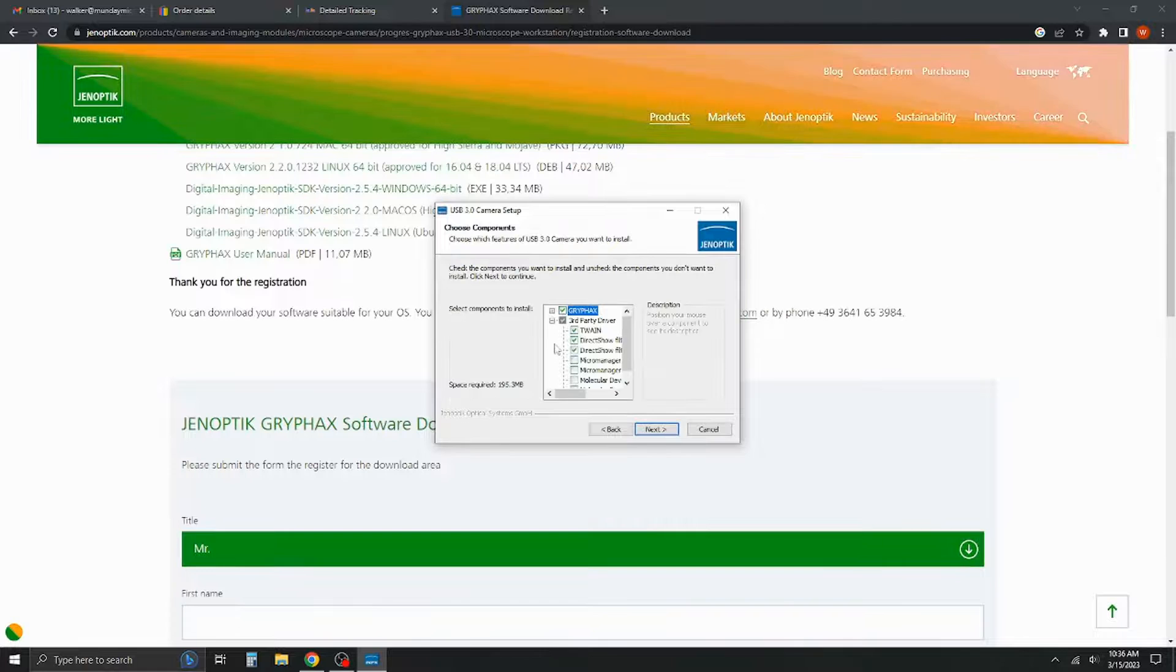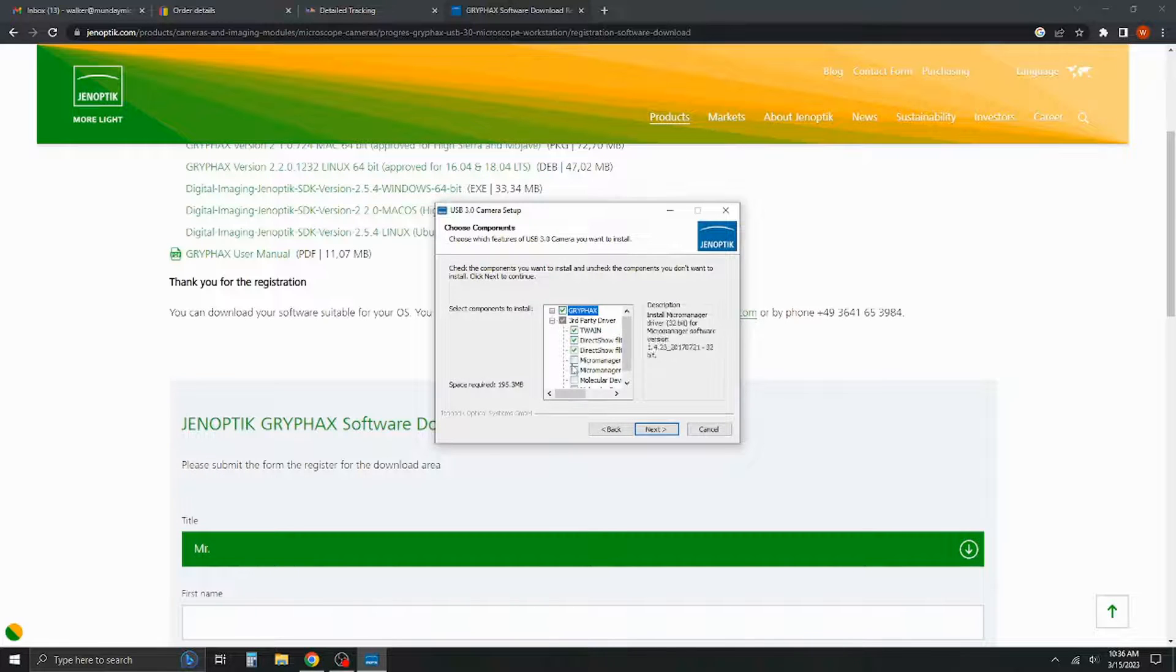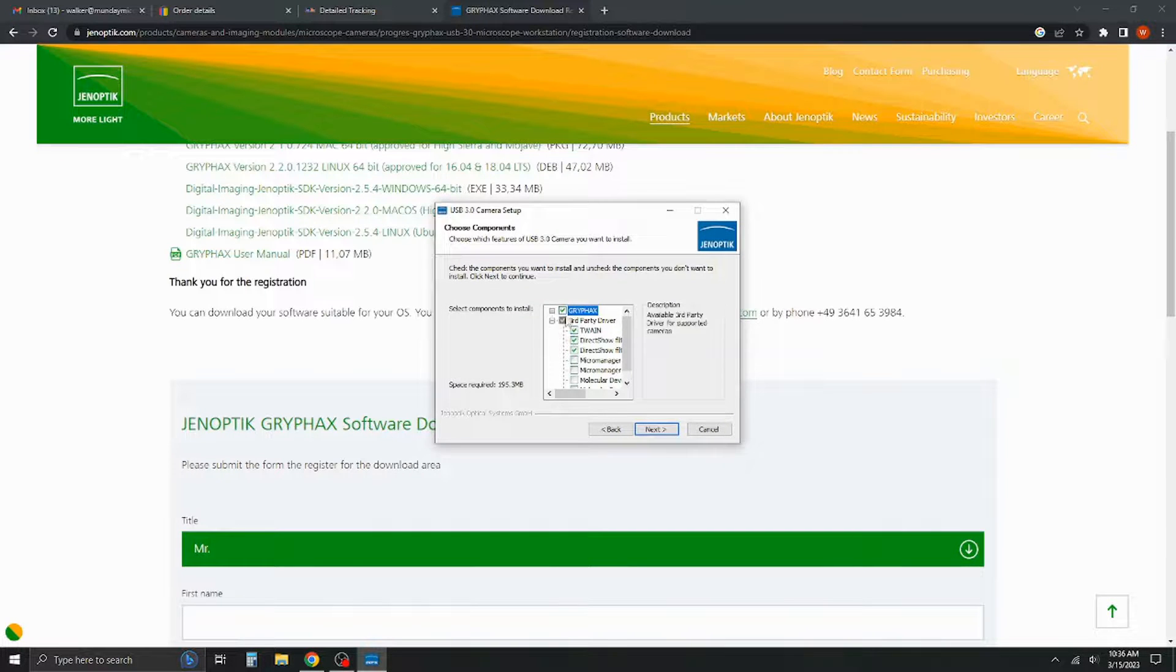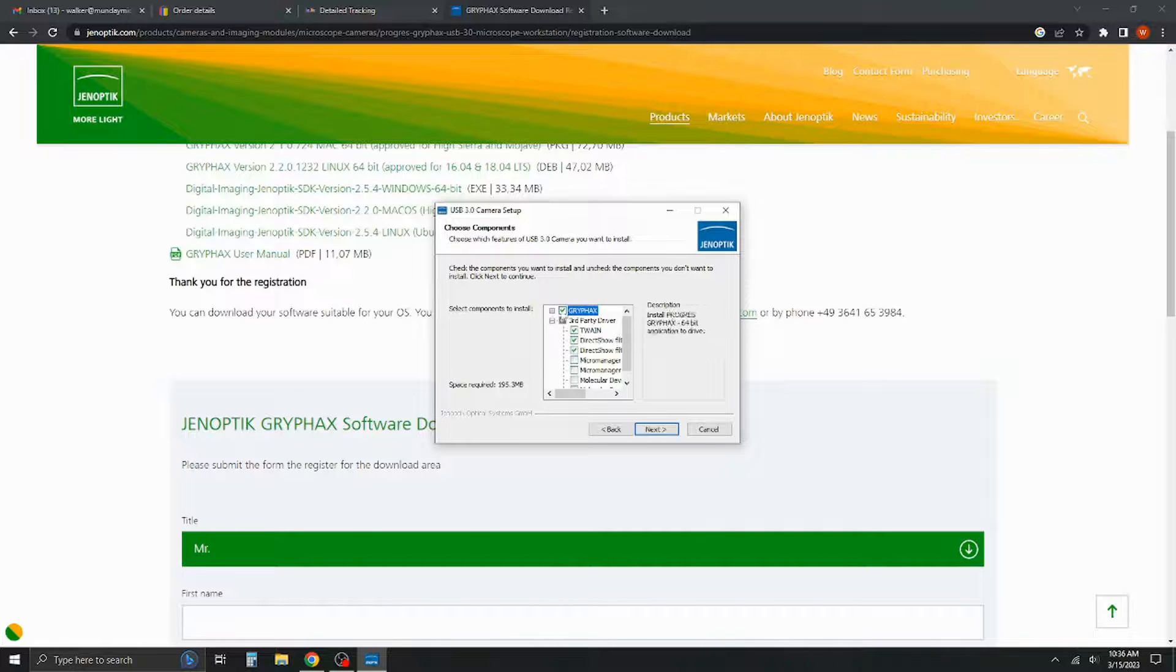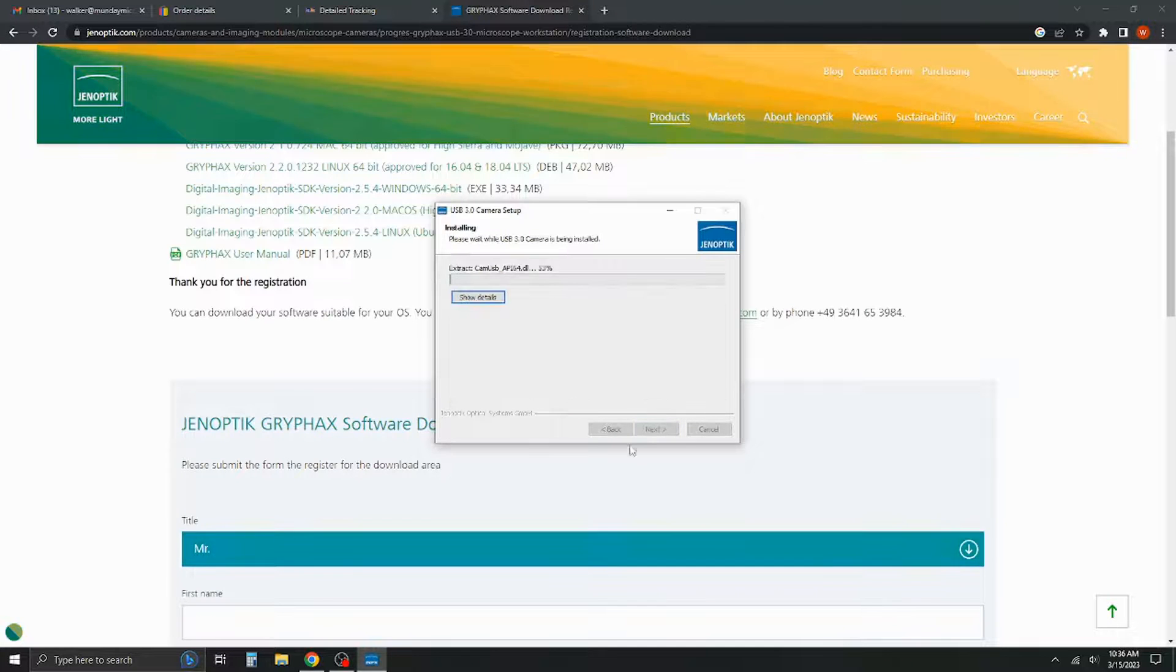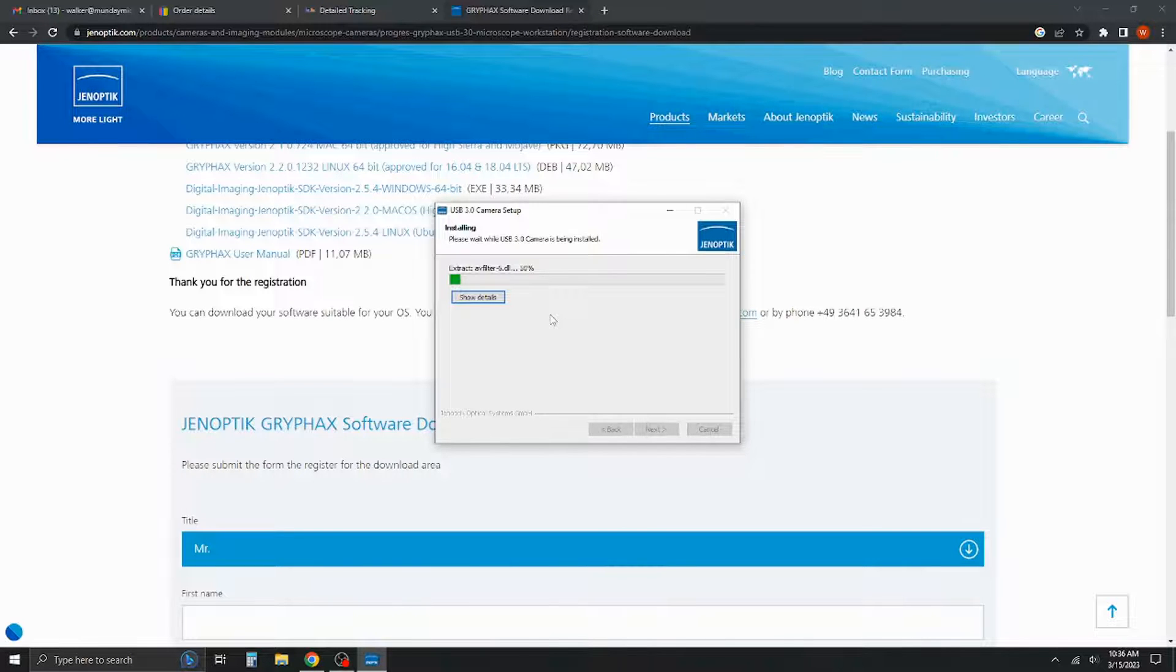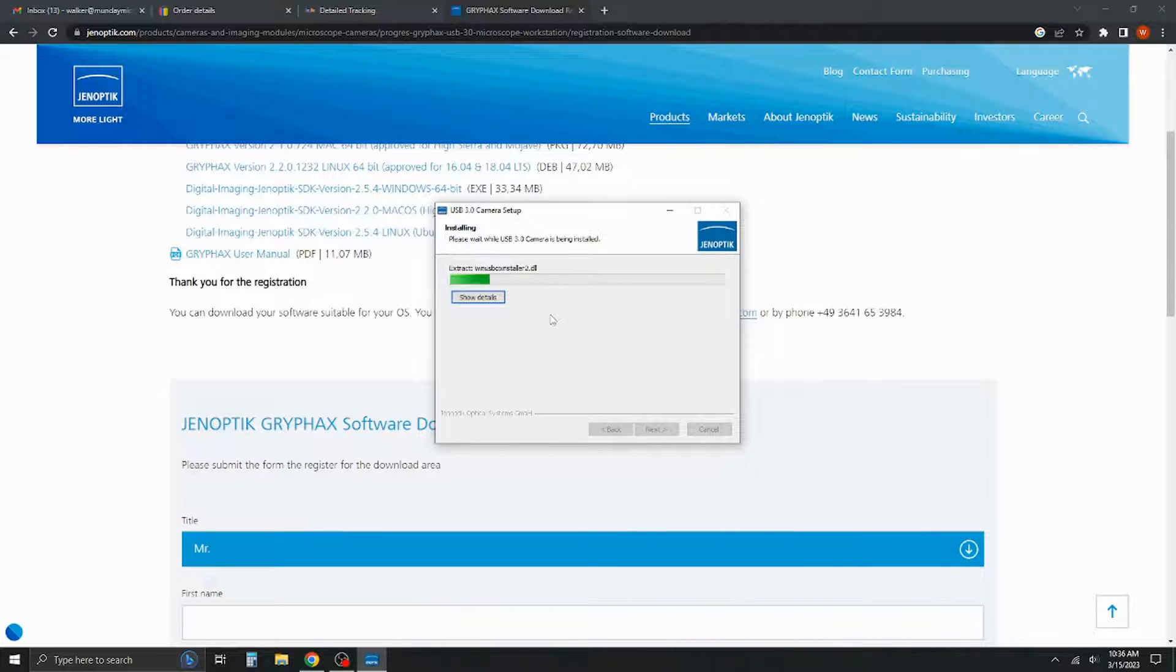Hit next. Now it's going to go through and it's going to set up some drivers it needs to install, as well as some secondary components that it likes to have involved. Again, I tend to leave these just as default. And now it's going to go through and it's going to extract everything it needs and get it set up.